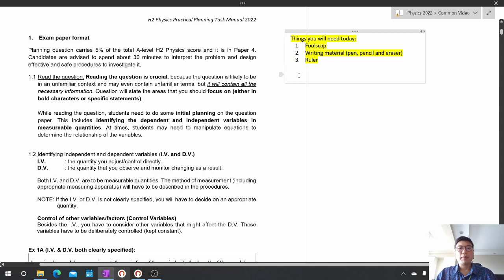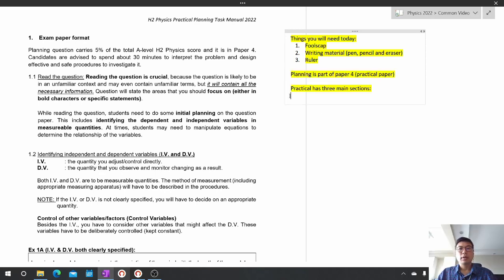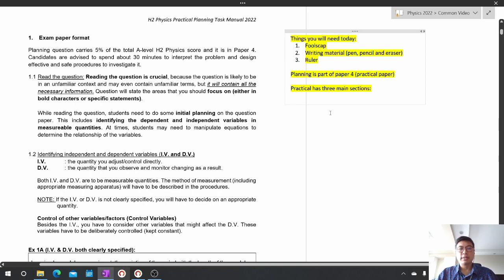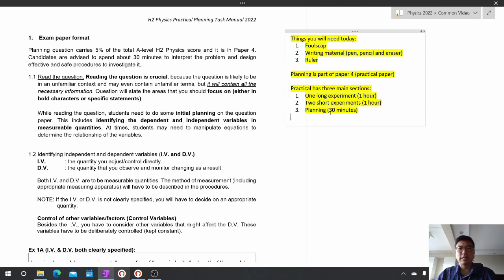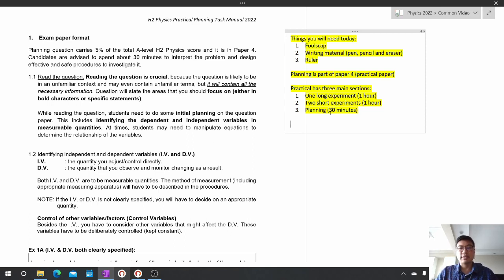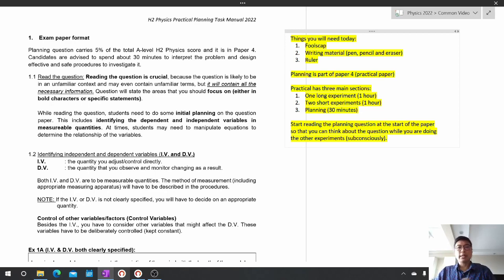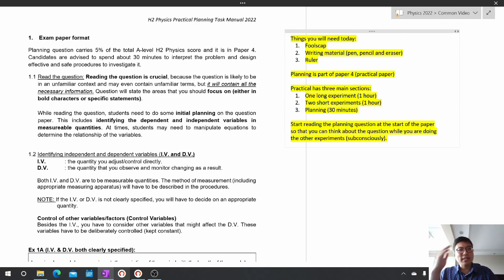Now let me introduce to you what the planning question is all about. The planning paper is going to be part of Paper 4, which is your practical paper and will be your first paper that you sit for this year. Practical has got three main sections: firstly, one long experiment which is one hour long; secondly, two short experiments also one hour long; and finally, planning which is 30 minutes. Given that this is the practical paper, when should you start the planning question? You might be surprised, but you should start reading the planning question at the very start of the exam. I like to read the planning question first, then carry on doing the rest of the experiments, so that I have two hours to think about the planning question subconsciously.